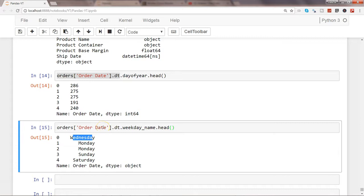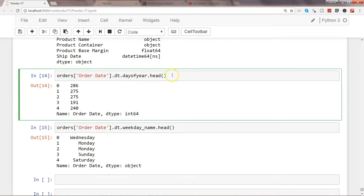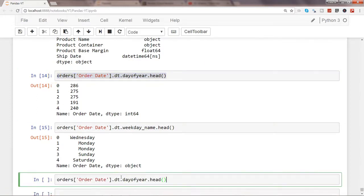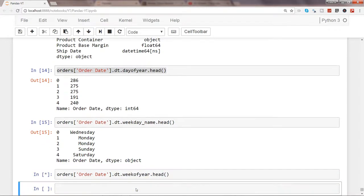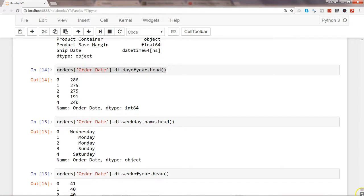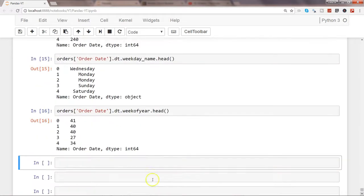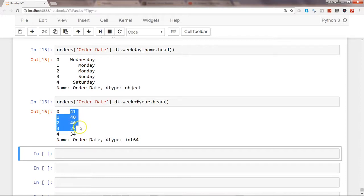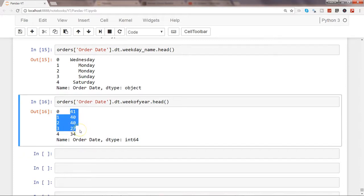Like day_of_year, you also have a property called week_of_year as well. So instead of saying day_of_year you go week_of_year, and that will show you what is the week number within that year. You have 52 weeks and it will show you anywhere between 1 to 52 for that particular order date.